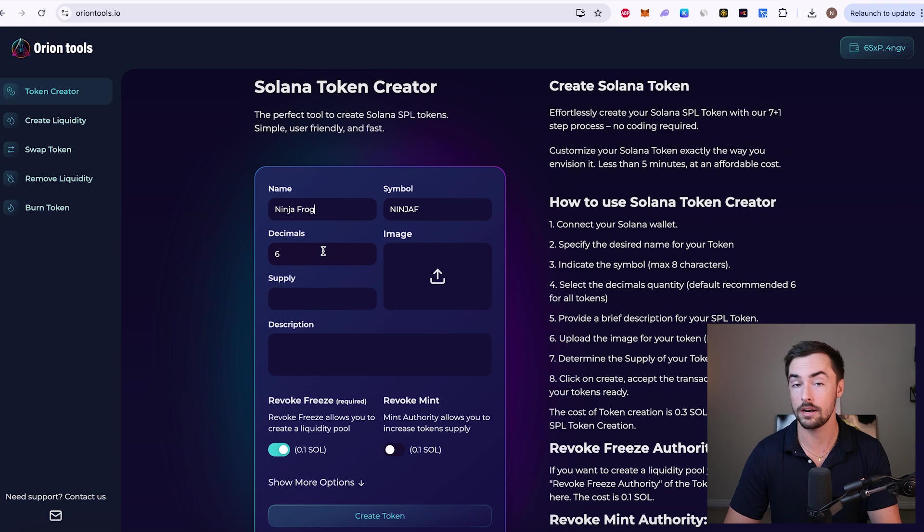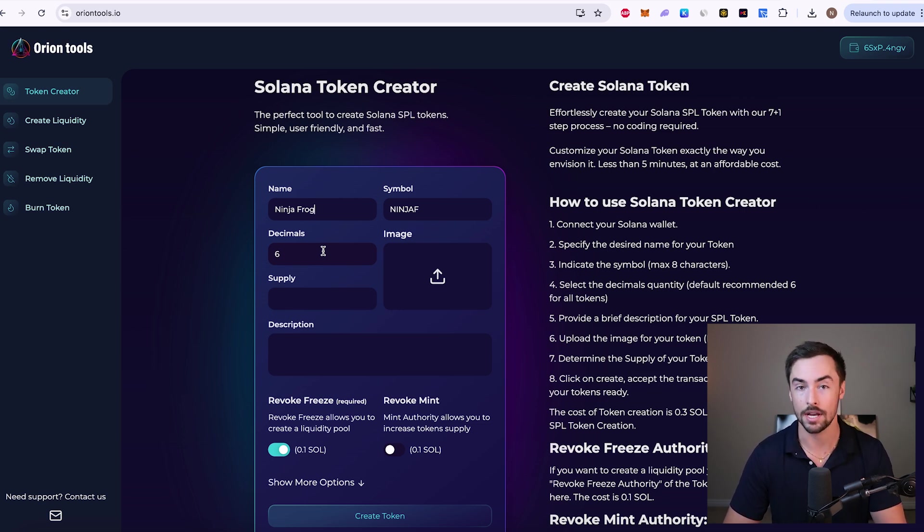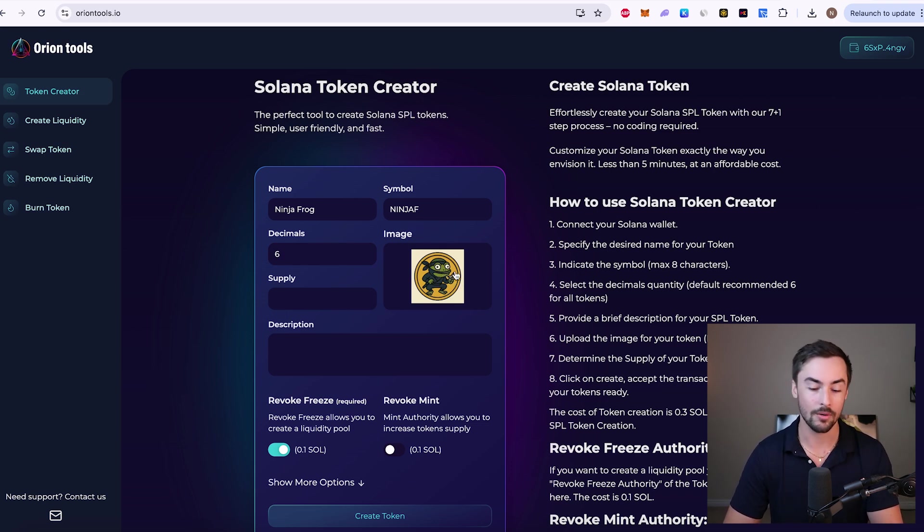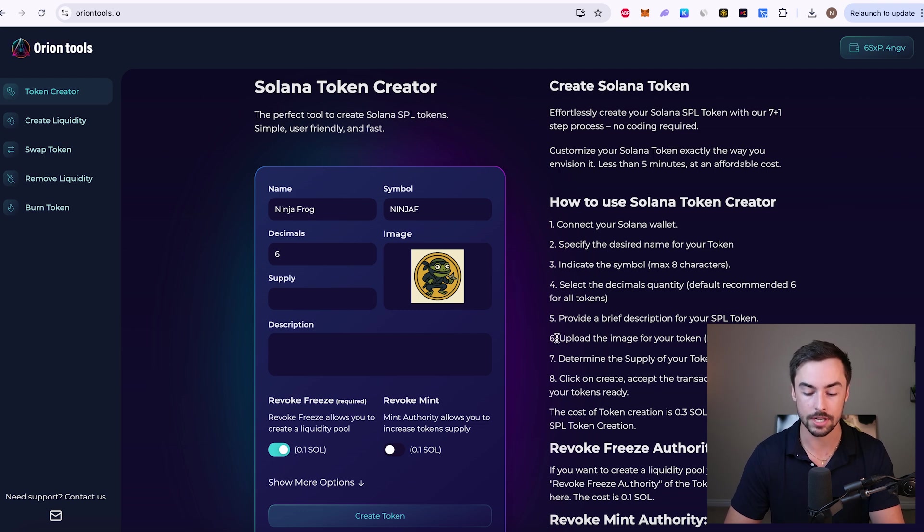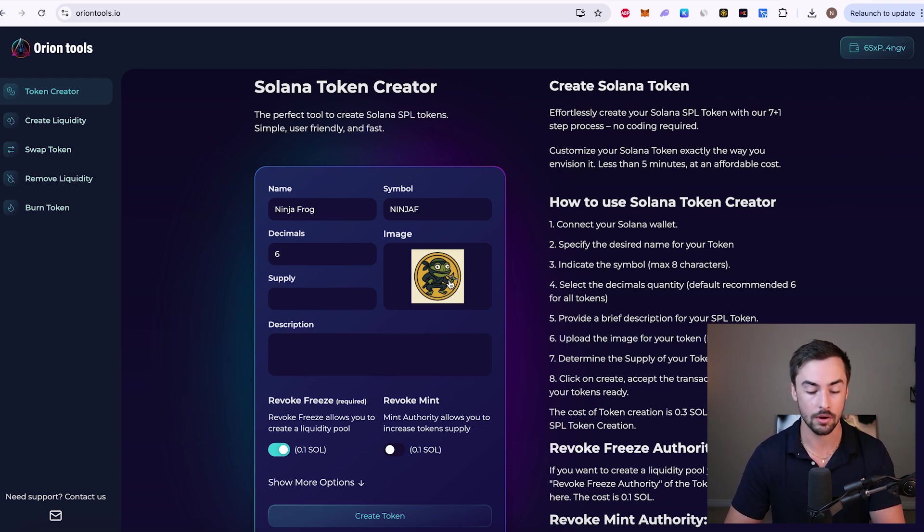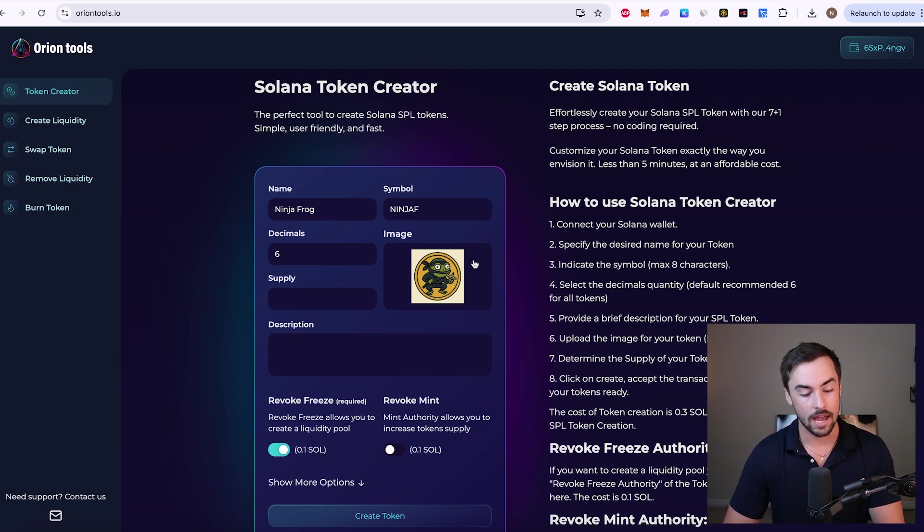Decimals, we're not going to touch. We keep that at six. Most meme coins have six decimals. That's just default. So I'm not going to change that at all. Alright, image. I just uploaded the logo of my token, the ninja frog logo right here. Pretty simple logo right there. Ideally, you want to upload your image in PNG format. That's what I did with this and just a square image for your logo. So it's nice and square, nice and uniform.